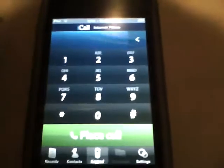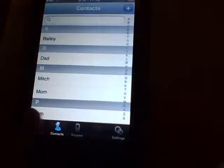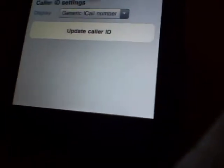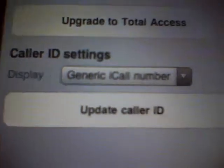Let it load up. There you go. It's very simple to use. You have your contacts, recents, settings. You can go into advanced and choose what you want your phone number to be.